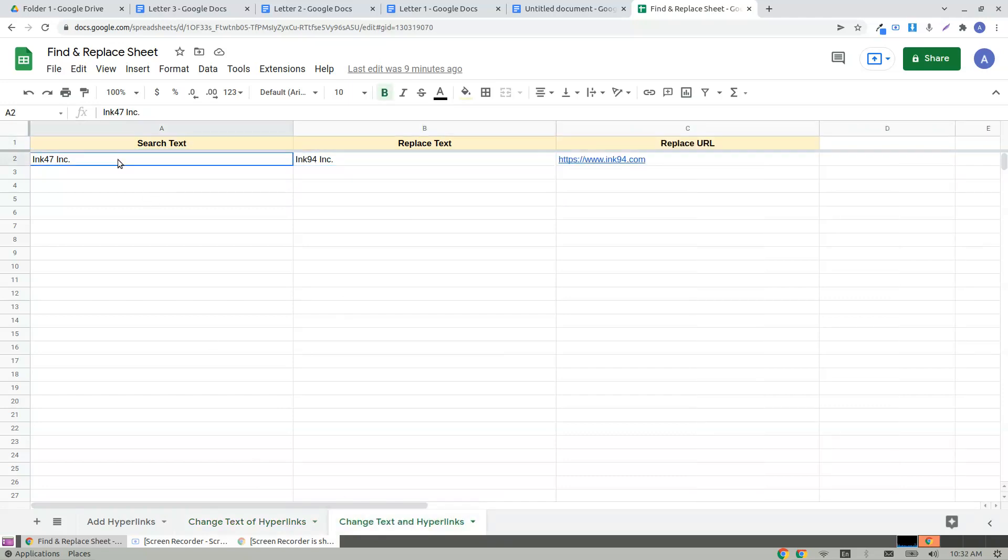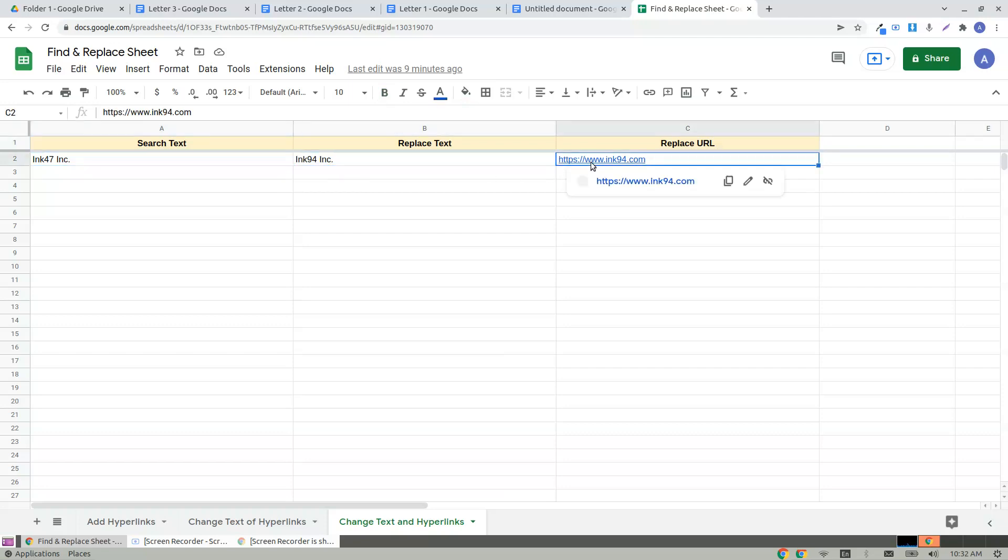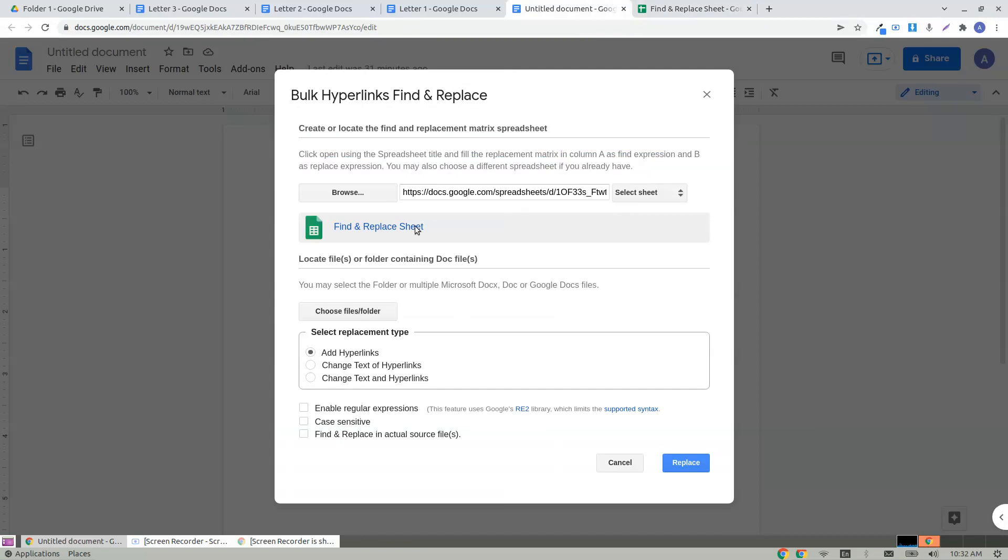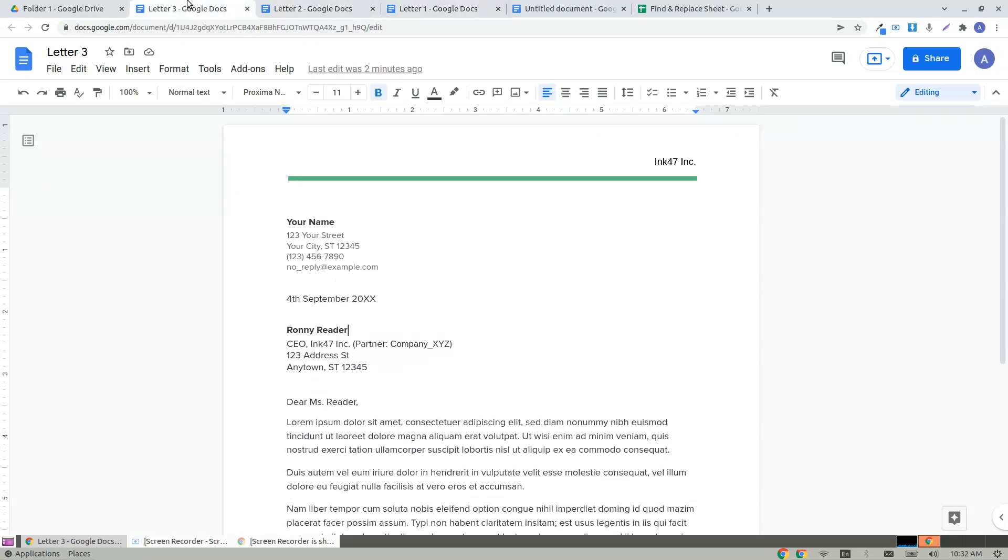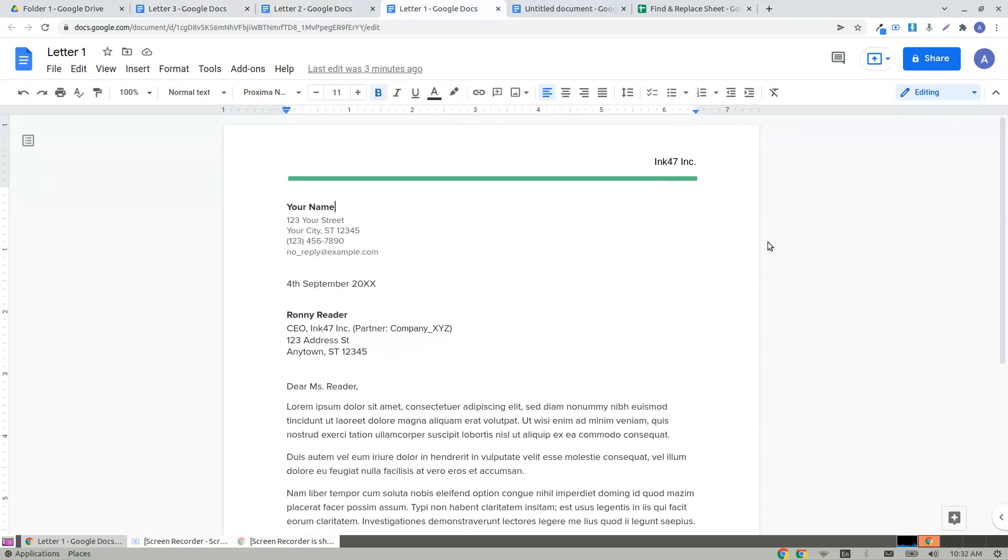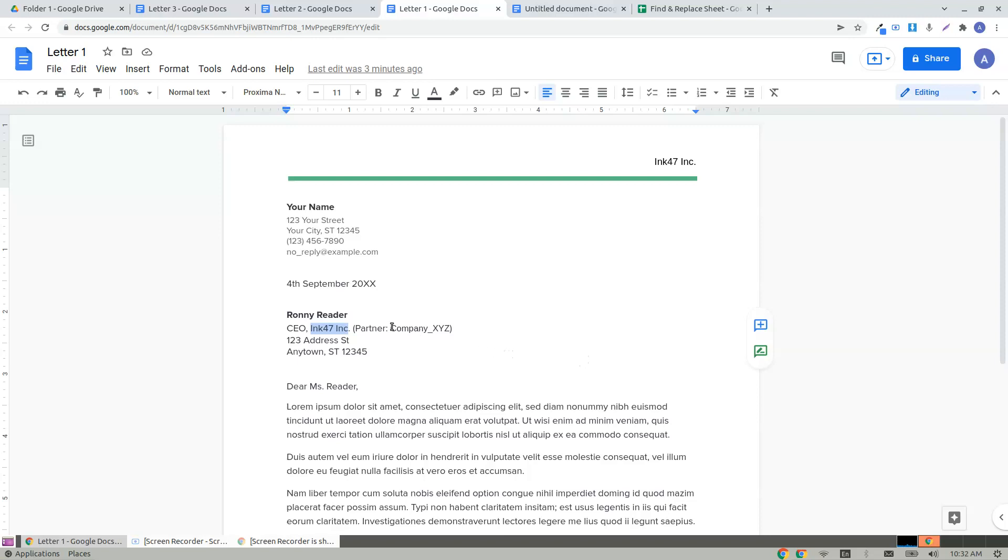If you want to change a text where you want to add a new text as well as link it to a new website, use the third replacement type. I have a folder inside my company docs named as folder one and each of these has similar text where the company name ink 47 INC is everywhere in the header as well as from and to, as well as a company XYZ.